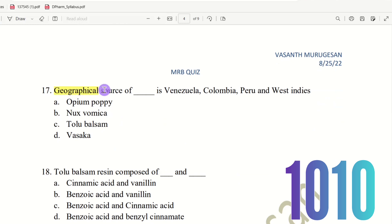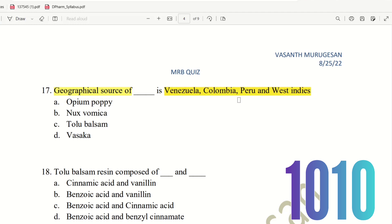Question 17: Geographical source of which drug is Venezuela, Colombia, Peru, and West Indies? The choices are: Opium Poppy, Nux Vomica, Tolu Balsam, Vasaka. Here the right answer is Tolu Balsam.